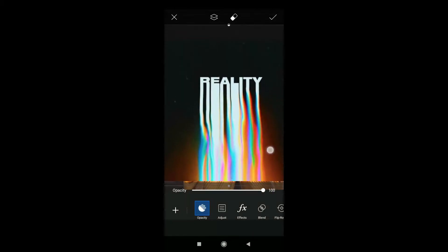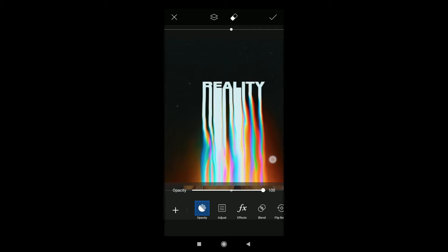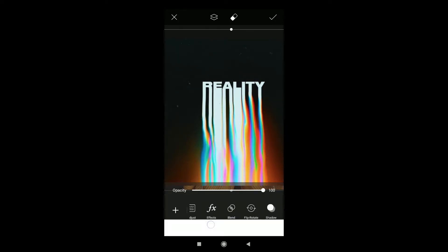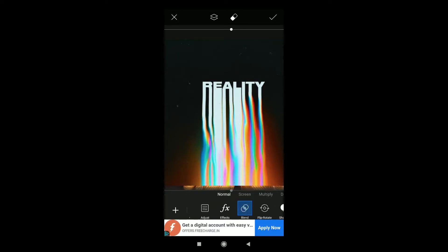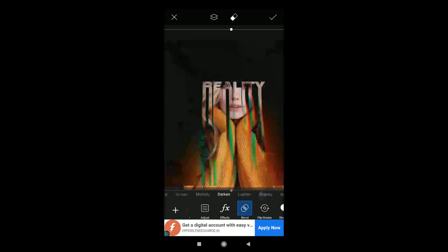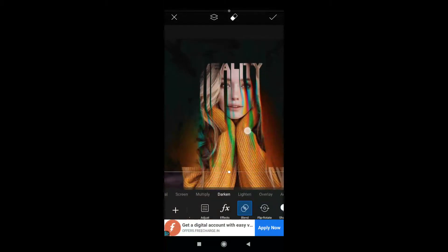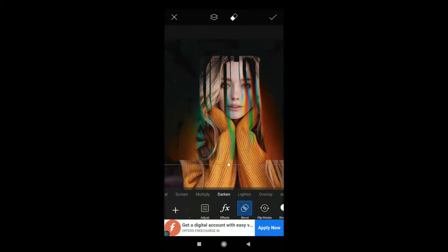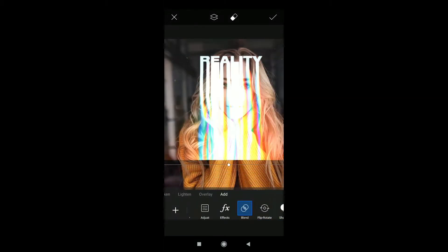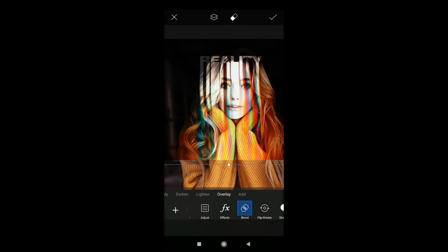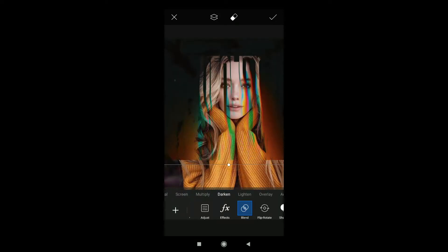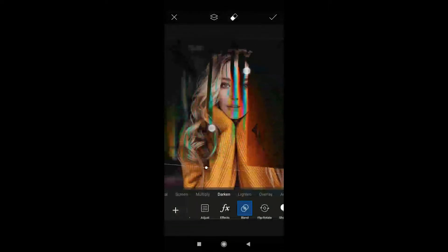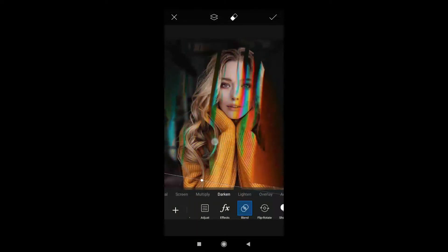When you are done resizing it, you can see various options here - opacity, adjust, effects, blend, flip, rotate, shadow. We have to go to the blend option and as you can see the default will be normal. We have to change it to darken - darken will be a good option here. All others are very bad and you can resize it according to the photo.